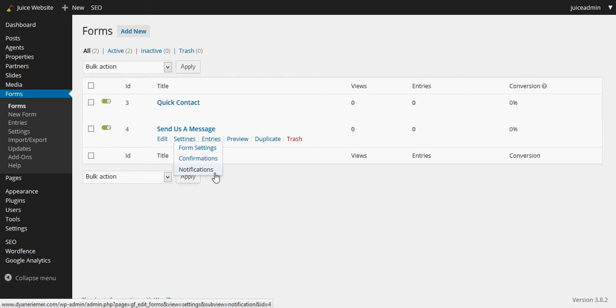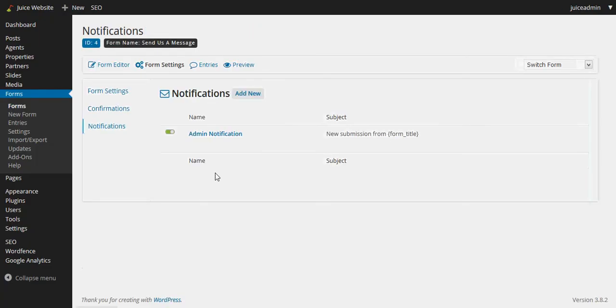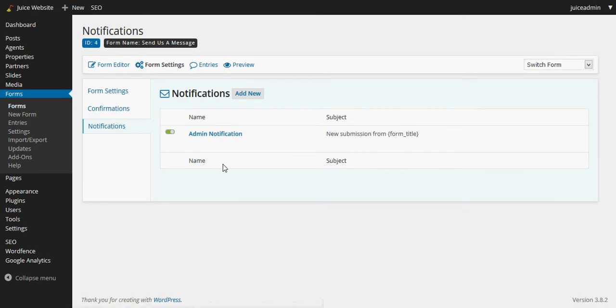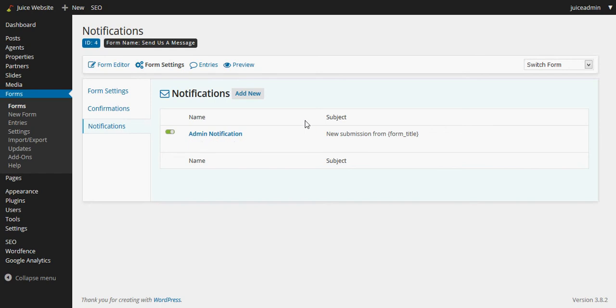So I click on notifications and I could see that by default there is one admin notification that goes out. So yes, we definitely receive the form when it's submitted by default. But what I want to do is I also want to notify the user or the visitor that entered their information saying thank you for entering your information, we'll get back to you as soon as possible, just a confirmation to that visitor.